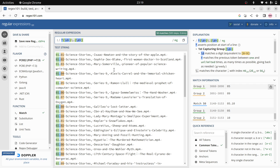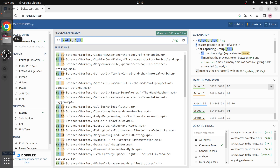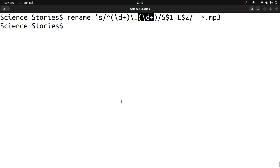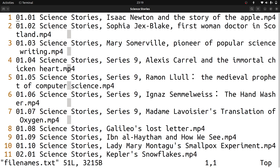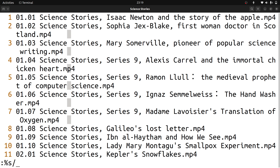We split that problem into 3 parts and conquered one by one. Alternatively, you can solve all the problems in one shot with a single complex regex. I will show it here using the original file names. You can start the string, match the season and episode, then match 'Science Stories,' then the rest of the title, then '.mp4' - one shot to solve all problems, but it will be very complex.